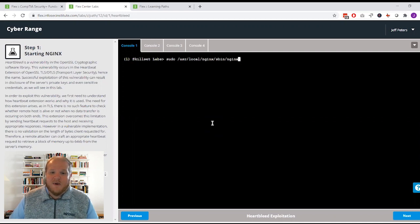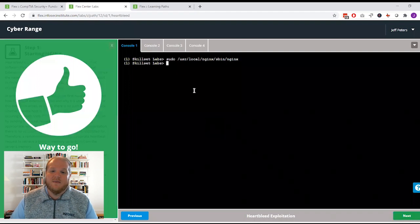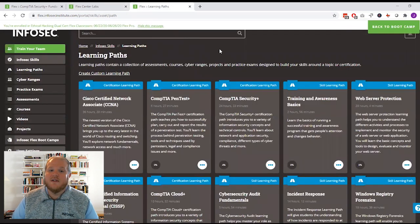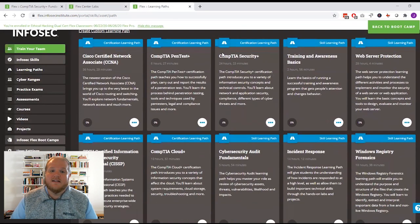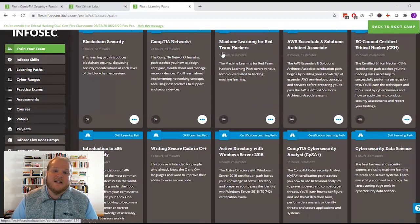And then after your bootcamp, you'll get an additional 90 days of extended access to all of your materials, including hundreds of other courses and hands-on labs in InfoSec skills.